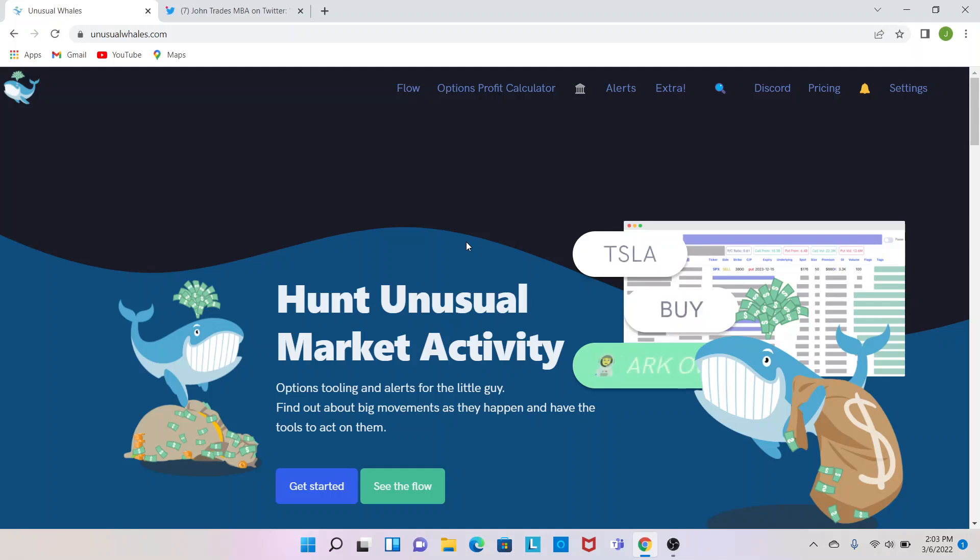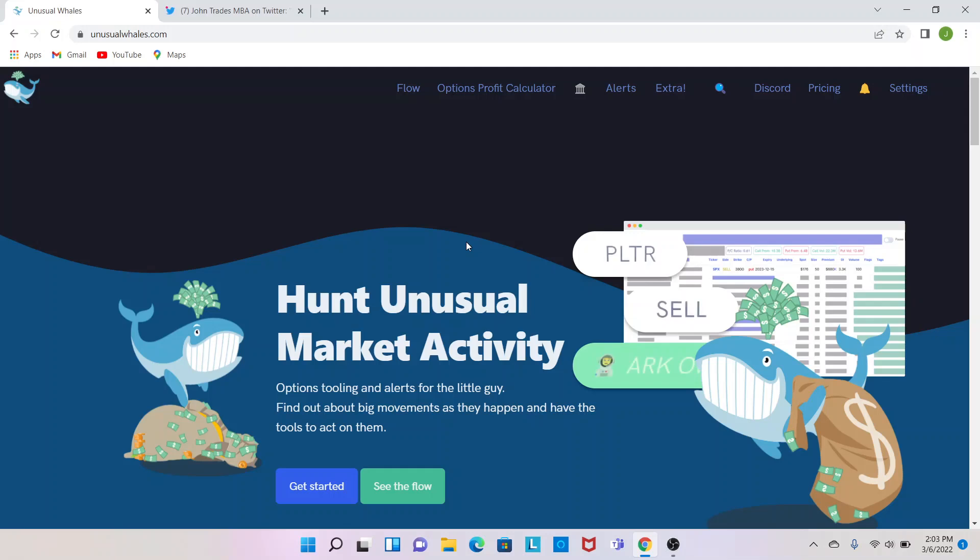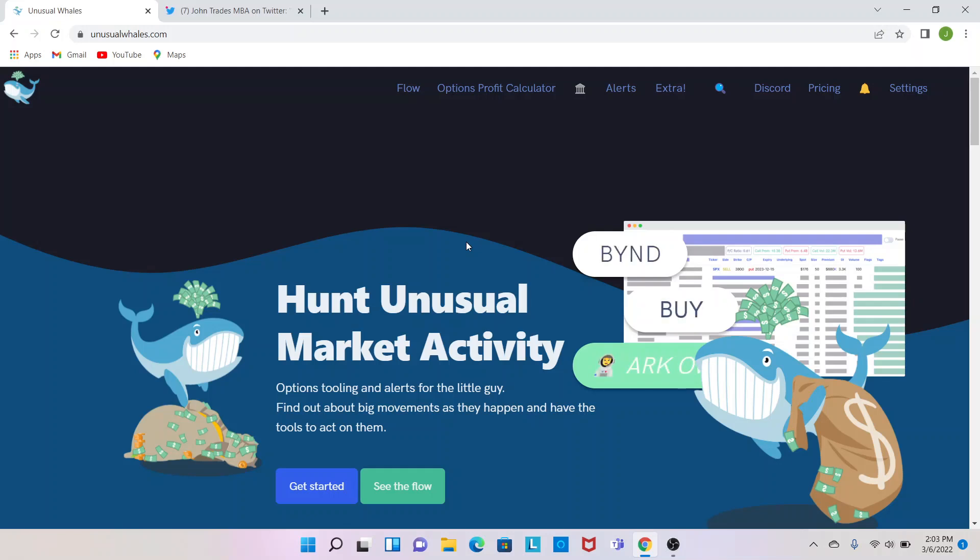Starting out, all this comes from the Unusual Whales website, really great tool, I use it every day, just check the flow, check where things are going, I like to do it after hours to write the due diligence post, just to kind of do some research, see where the flow's going, see where the money's going to help judge my decisions and help assist in my trades.